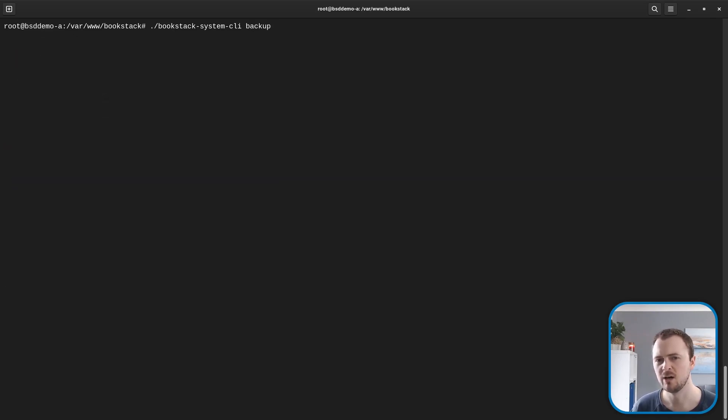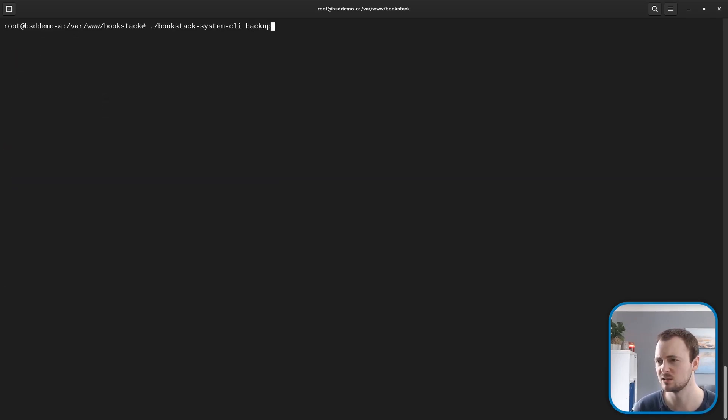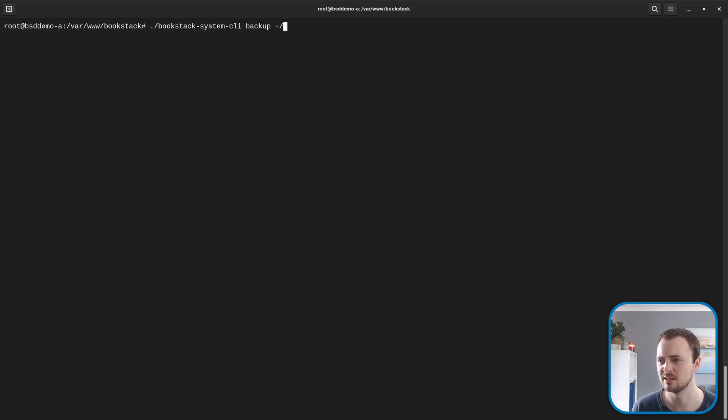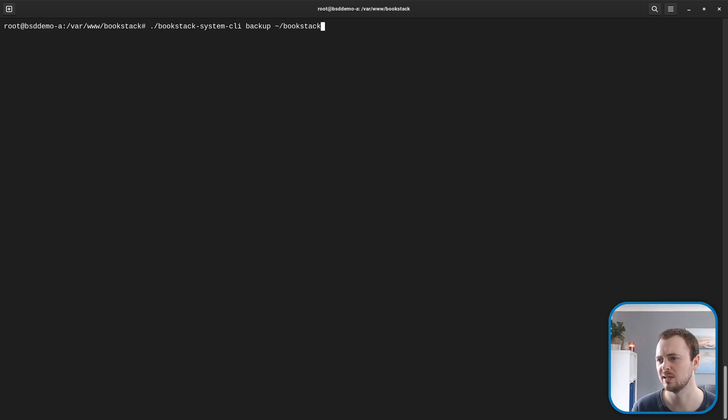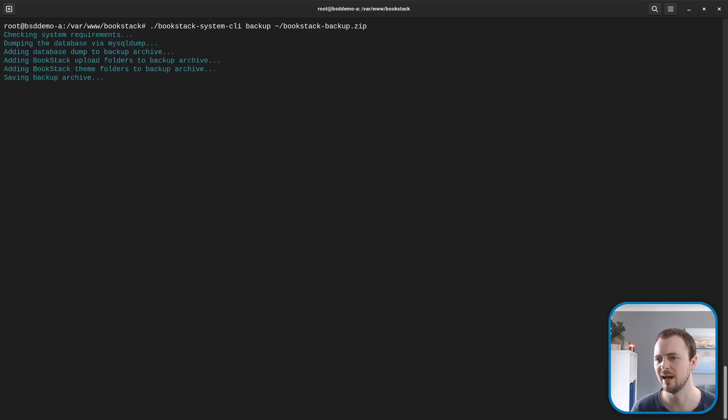Of course, you can customize the locations of where these kinds of things are stored. For example, we'd call the backup command and then pass in a second parameter to store this in my home directory /bookstack-backup.zip, and now it will use that path instead.